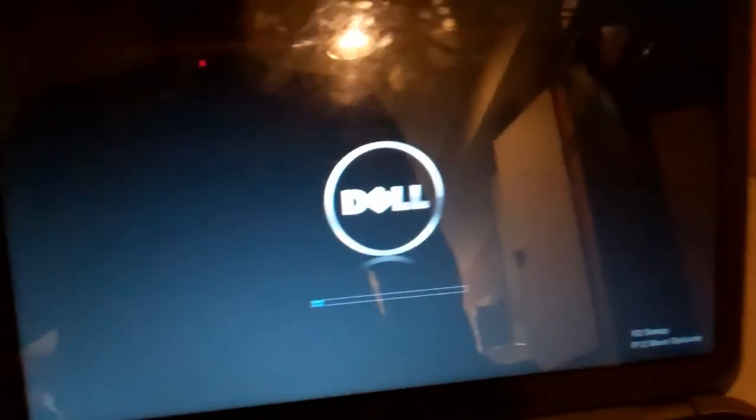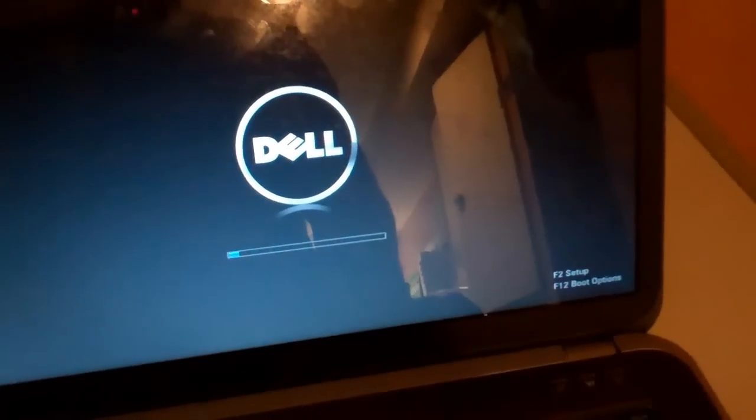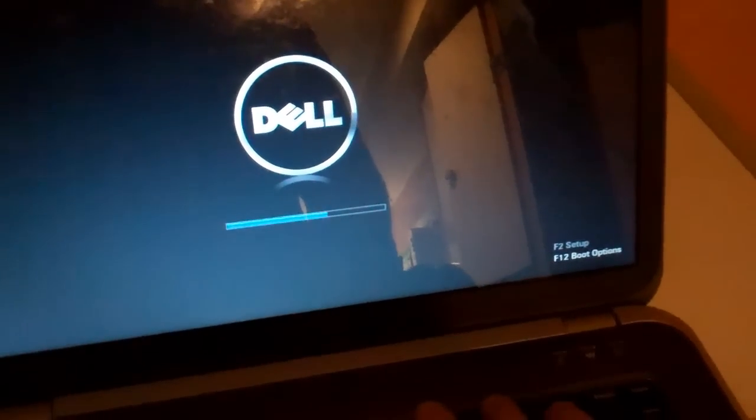So what you're going to want to do is first plug the flash drive into the computer, or put the disk into the computer. Then you're going to want to turn it on, and there should be a key that gets you into a boot menu, and it's F12 on this system.